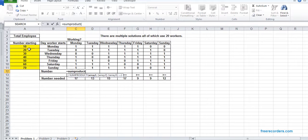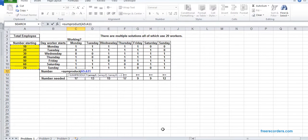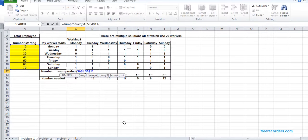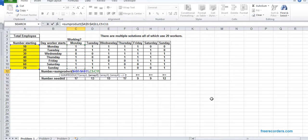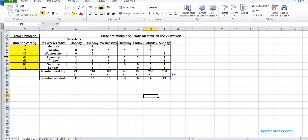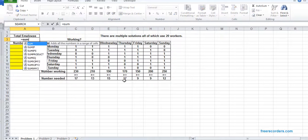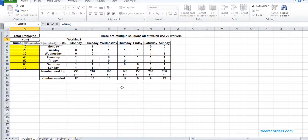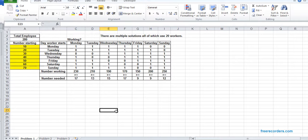SUMPRODUCT. Our array of number is starting. I need to—after the time, play and hit F4. Don't make it constant. So dollar A dollar 5 to dollar A dollar 11, comma C5 C11. And I drag this. Total number of employees: summation of all the people who are working. That's it. The model is fixed.